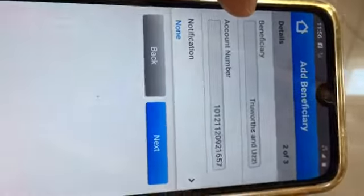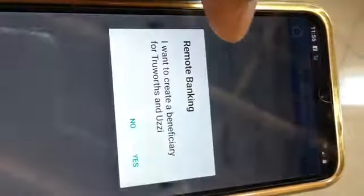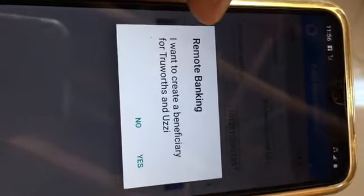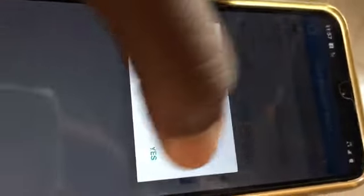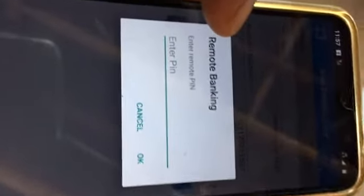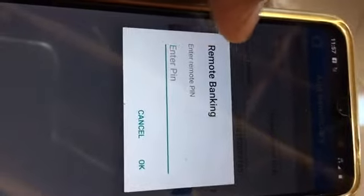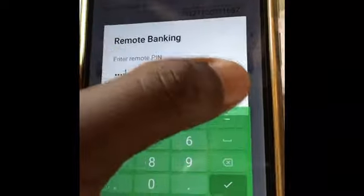As I said, the notification is not that important. Now what you're going to do is press Next. You can see it says it wants to create a beneficiary for Truworths — you just say Yes, and then you key in your PIN number for your banking, then press Okay.